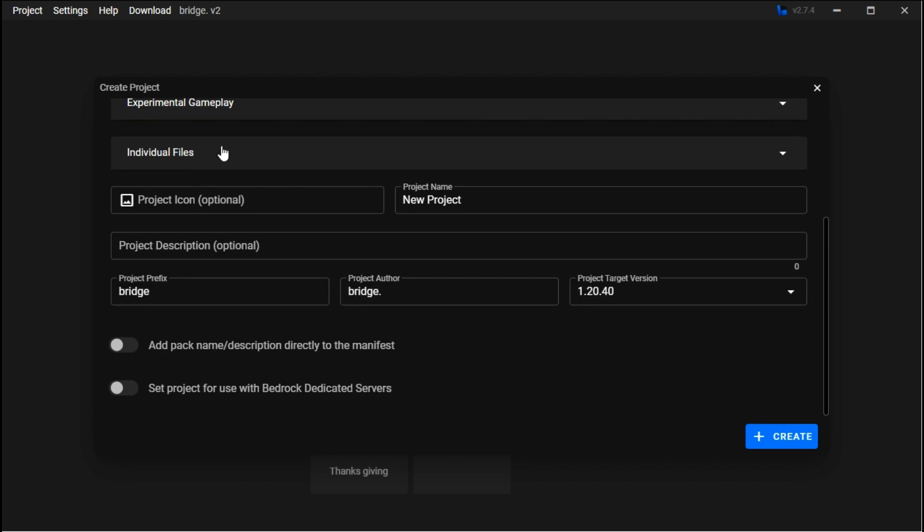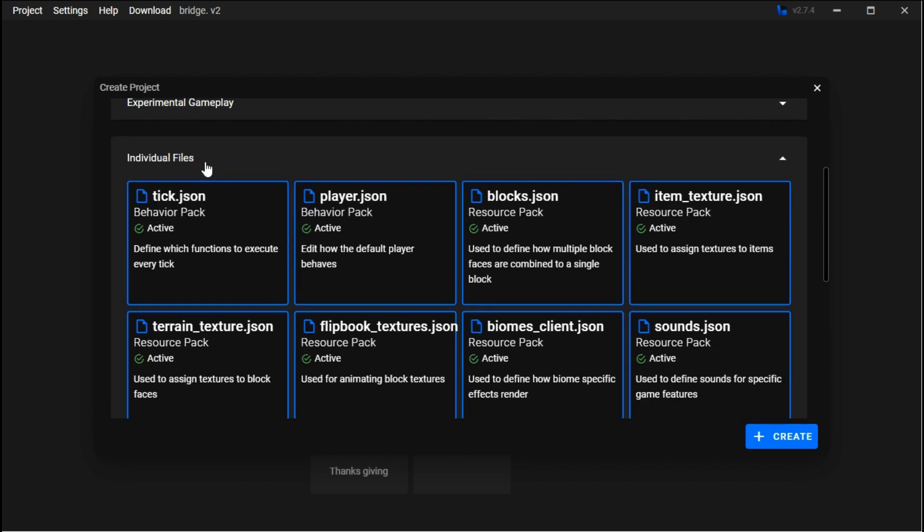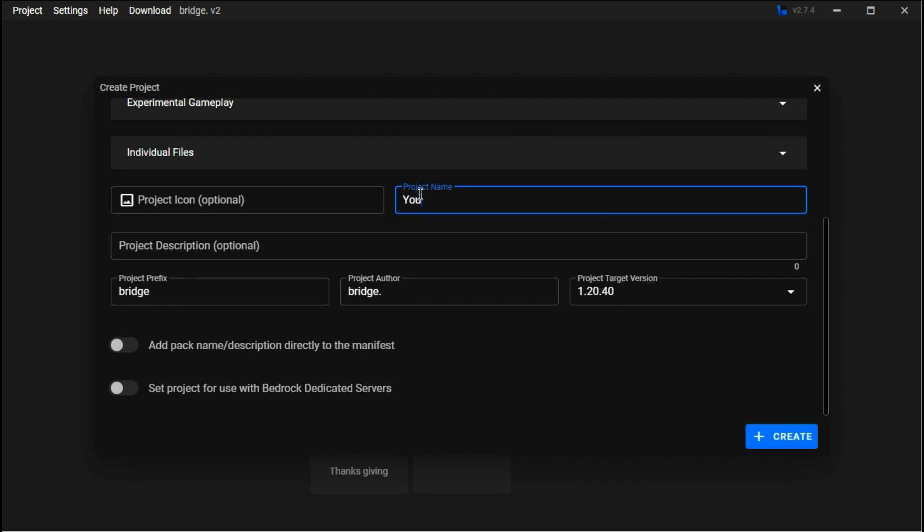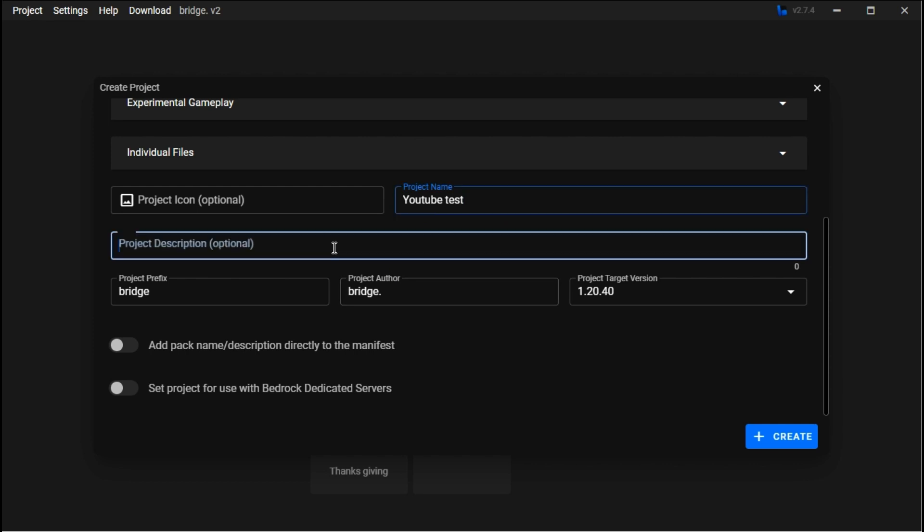Project name is pretty self-explanatory. The description will actually show in the product in-game, so you can change that however you want.